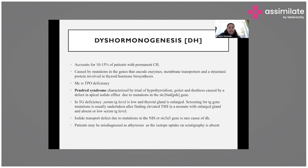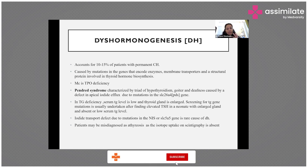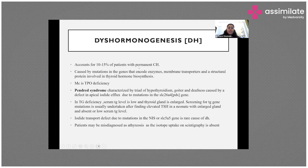Dyshormogenesis accounts for 10 to 15% of patients with congenital hypothyroidism. In this condition, the thyroid gland is in the normal position and looks anatomically normal, but there is an issue in the biosynthesis of thyroid hormone. This usually occurs due to mutations in the genes that encode enzymes, membrane transporters, or structural proteins involved in thyroid hormone biosynthesis.